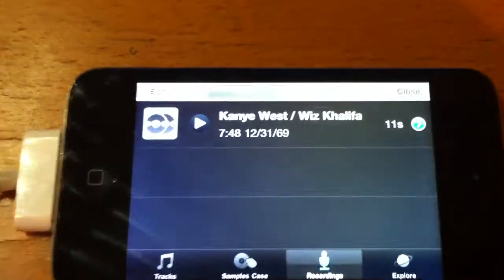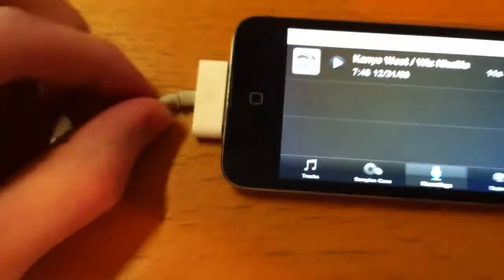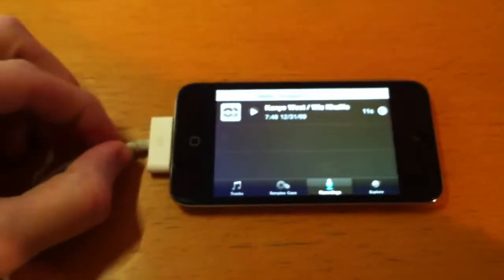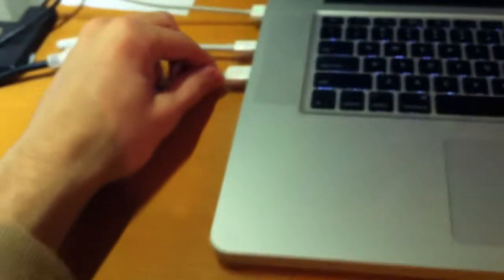So now if you're happy with your mix, make sure your iPod is plugged into the USB of your laptop.